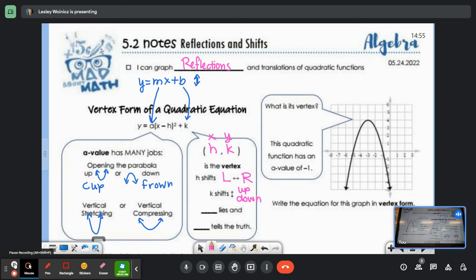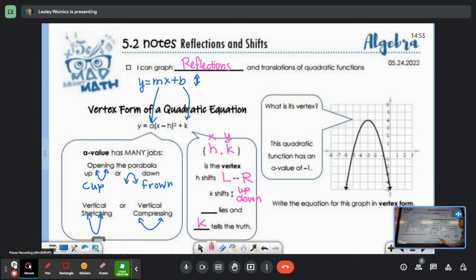When we had a b of three, we shifted up three units — same thing with K. K is going to be just like the b and tell the truth. So write that K tells the truth. Now, do you see this negative sign in front of the H? That's going to make H a little tricky. H is the one that's going to look like it's lying. Write that H lies and circle it.